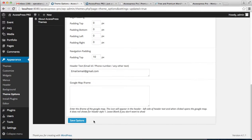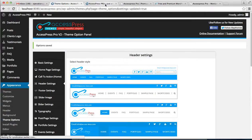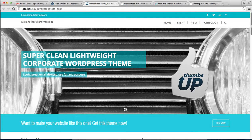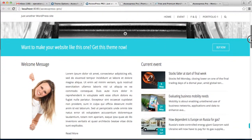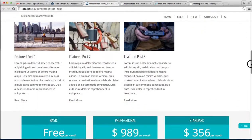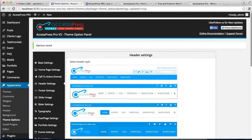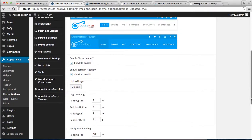Now let's go to the front end to see how it looks. You will see a search button here from where you can search anything on your website. Regarding the sticky header, when you scroll the website down, a header will stick to the top so you can go to any page at any time. This is how the sticky header and search button work on the header.